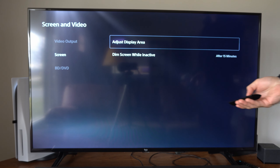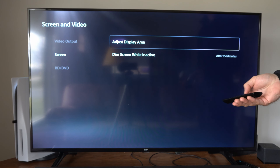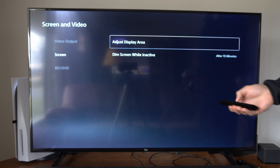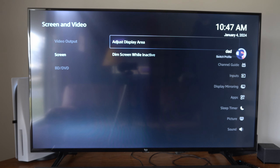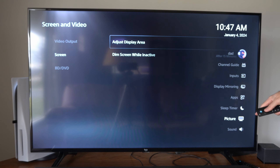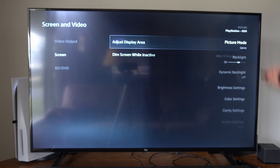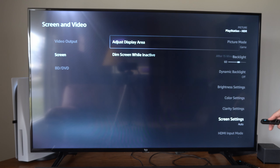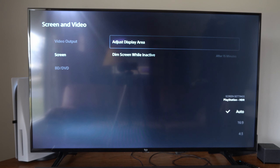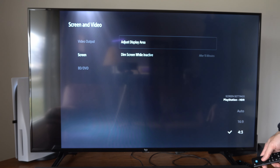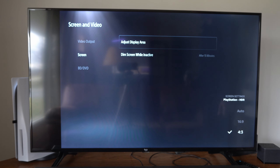Now on your TV settings, you want to look for something called Aspect Ratio. Press Settings — I'm on a Fire TV — find Picture or something similar, then go to Screen Settings.